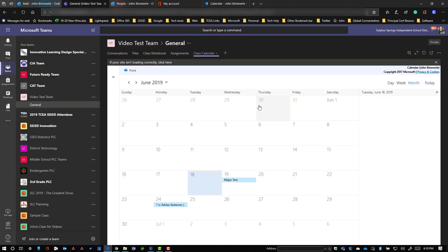Now when your kids come into your team, they can always click on the class calendar right here and they can see all the different information that you share.